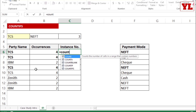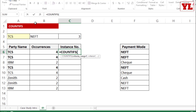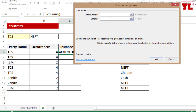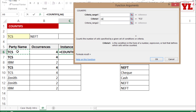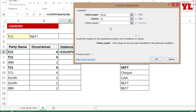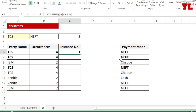I write COUNTIFS and click FX. For Criteria 1 I pick TCS. But in Criteria Range 1, instead of a full fixed range, I pick the same starting cell and add a colon — A6 appears automatically as the end point too. I lock only the starting point of this range so the range expands as I copy the formula down: starting at A6, it grows to A7, A8, A9, and so on.